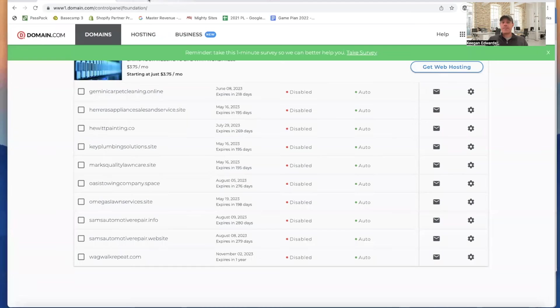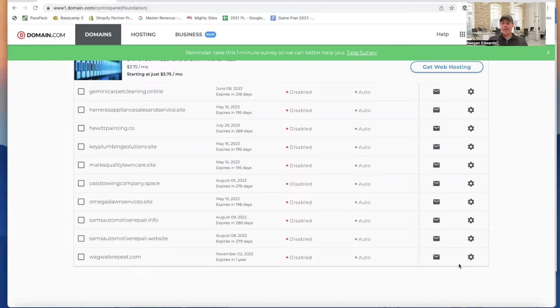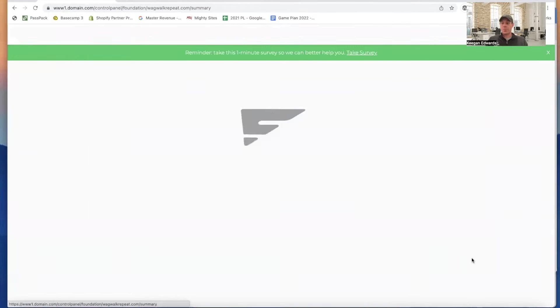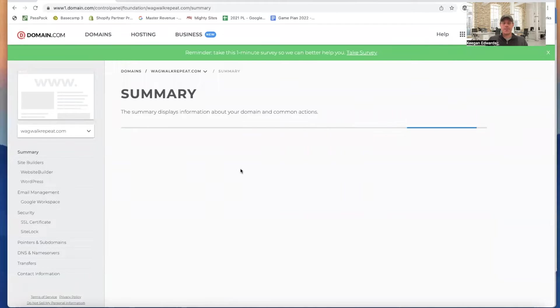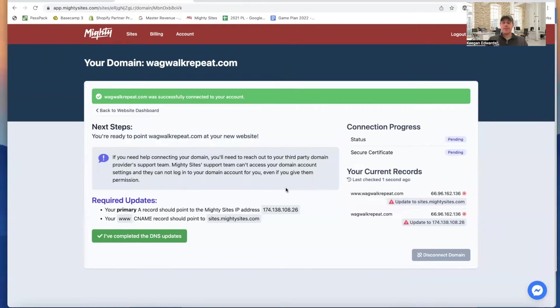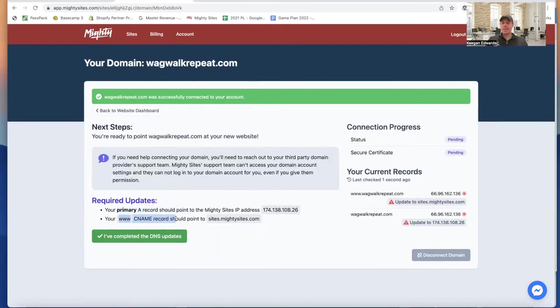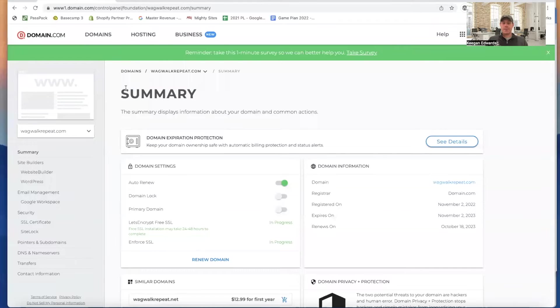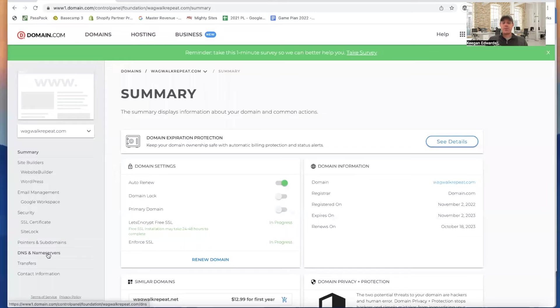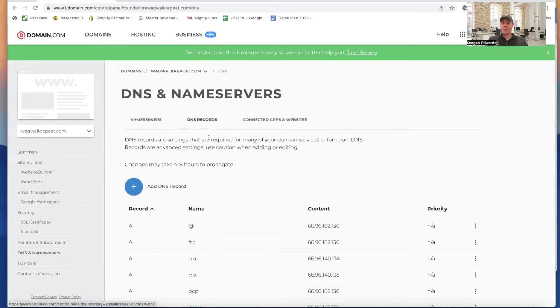So I'm going to put in wagwalkrepeat.com and I'm going to click save. And now once it does that, now Mighty Sites knows what this domain is that I'm trying to connect to. So now I have to take the steps over here with my registrar. That's what this is called. My domain registrar is domain.com. And I'm going to click on this wheel right here, this little gear to get started on making these changes. Here are the instructions that Mighty Sites gives me. And the specific thing I need to do, required updates, I need to update my primary A record and I need to update my CNAME.